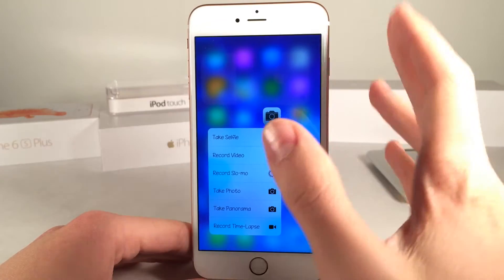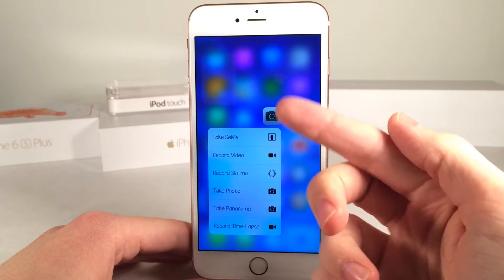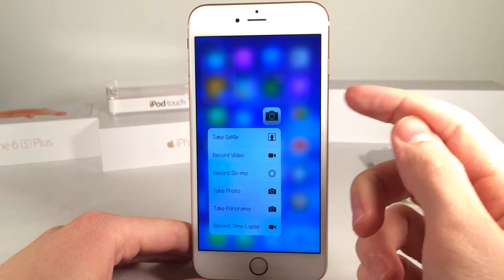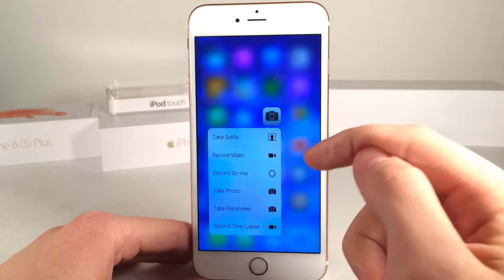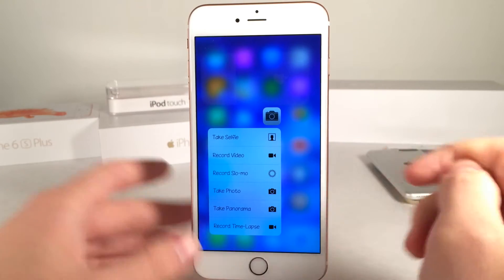Normally in iOS with 3D Touch, when you use the camera application it only gives you take selfie, record video, record slow-mo, or take photo.